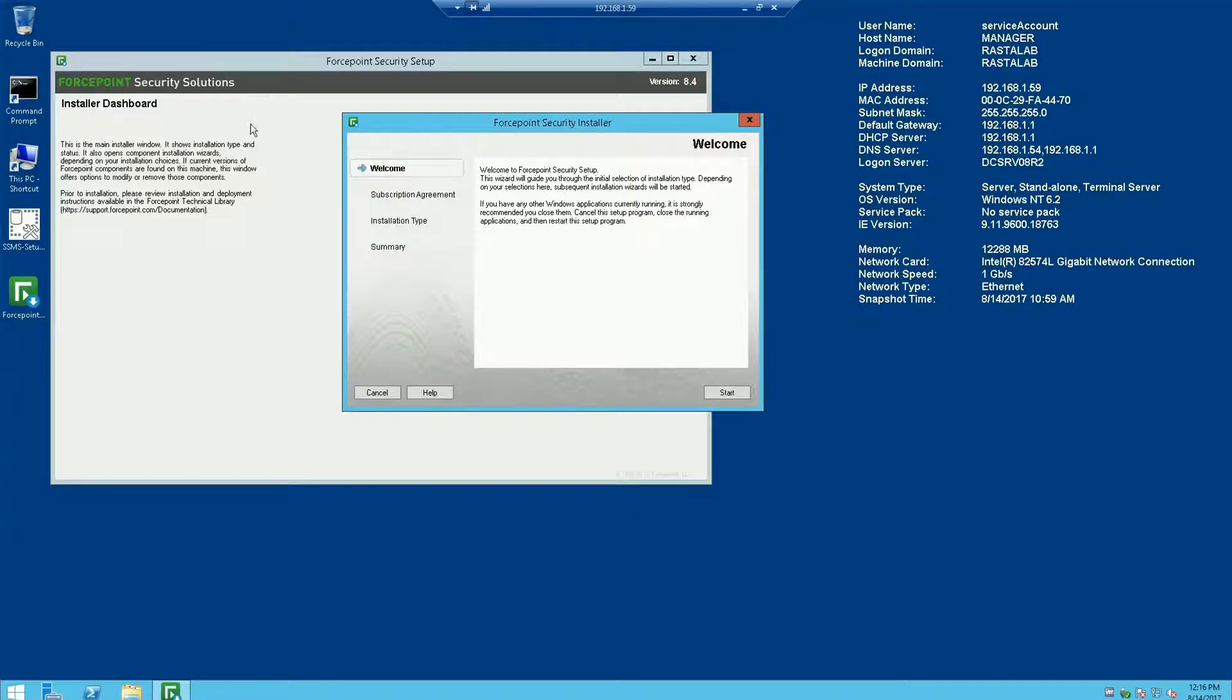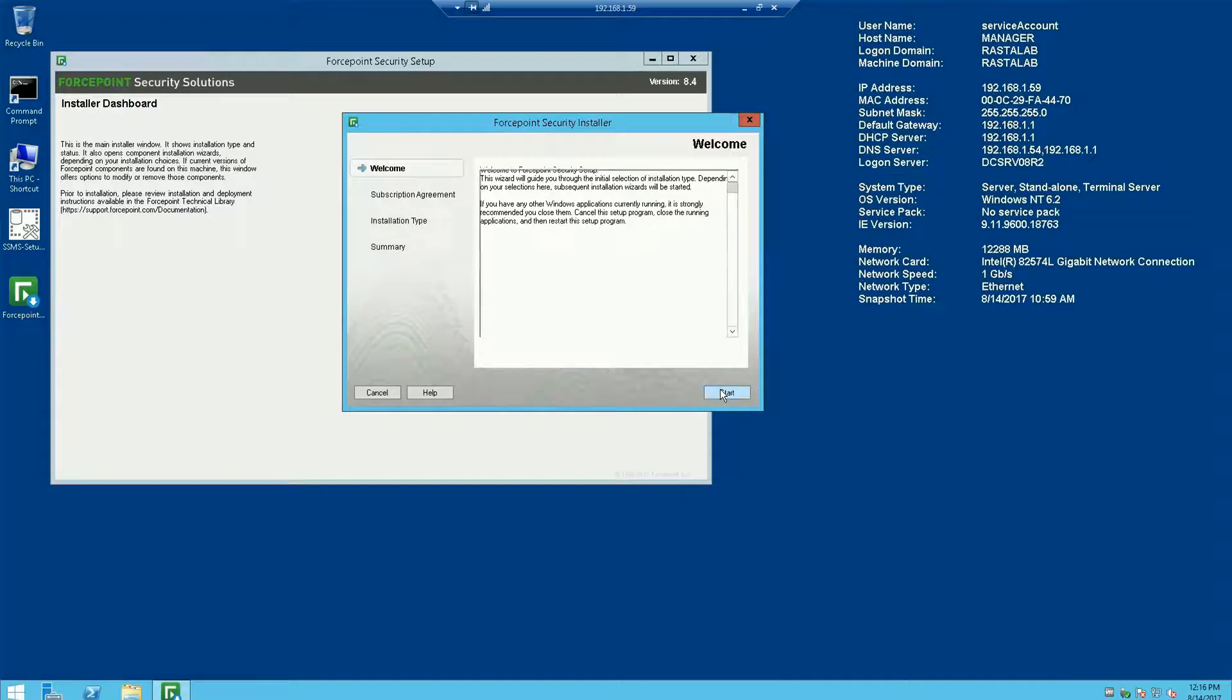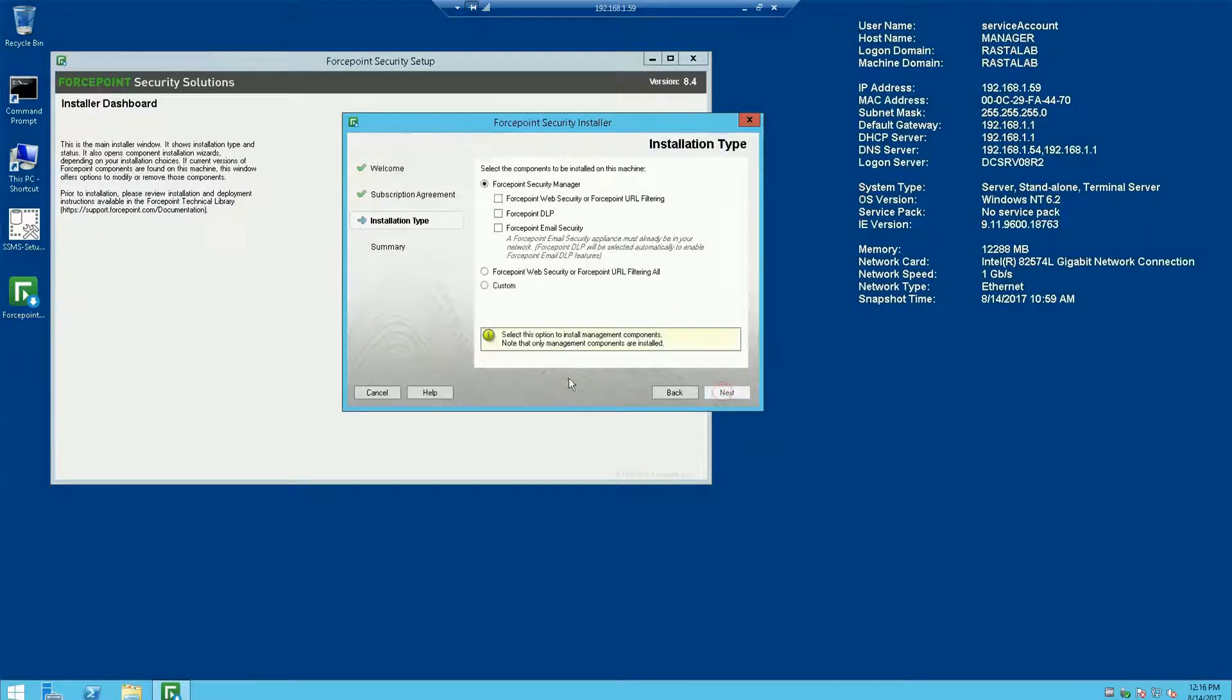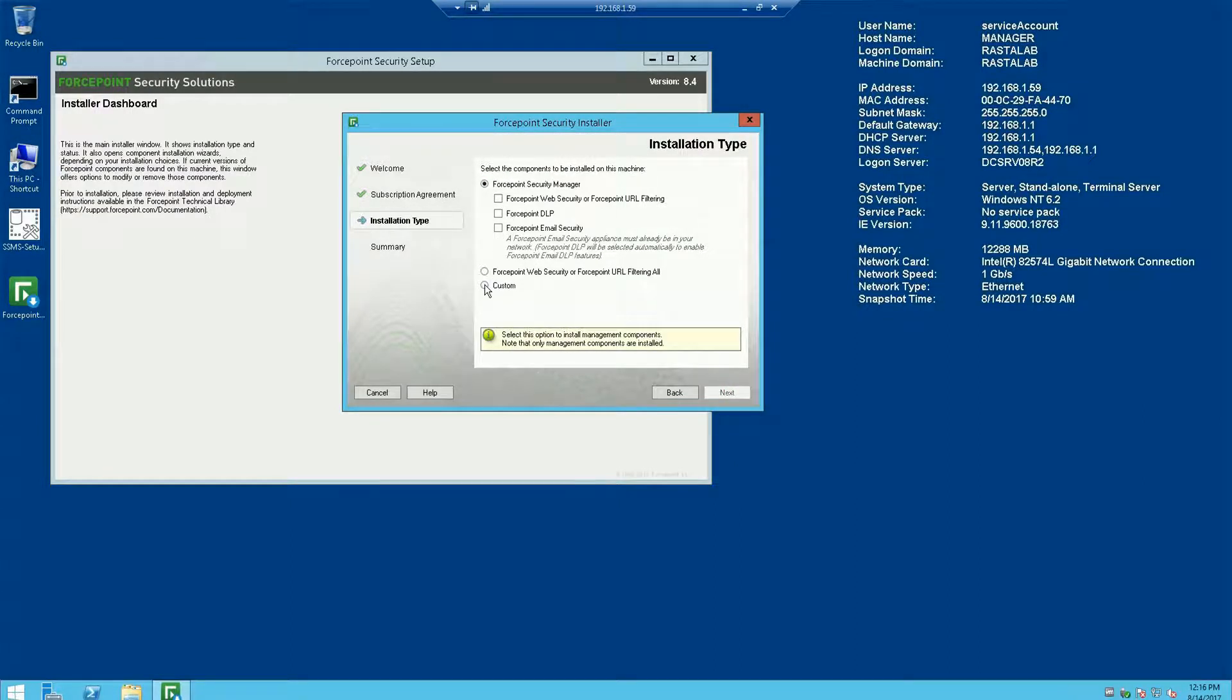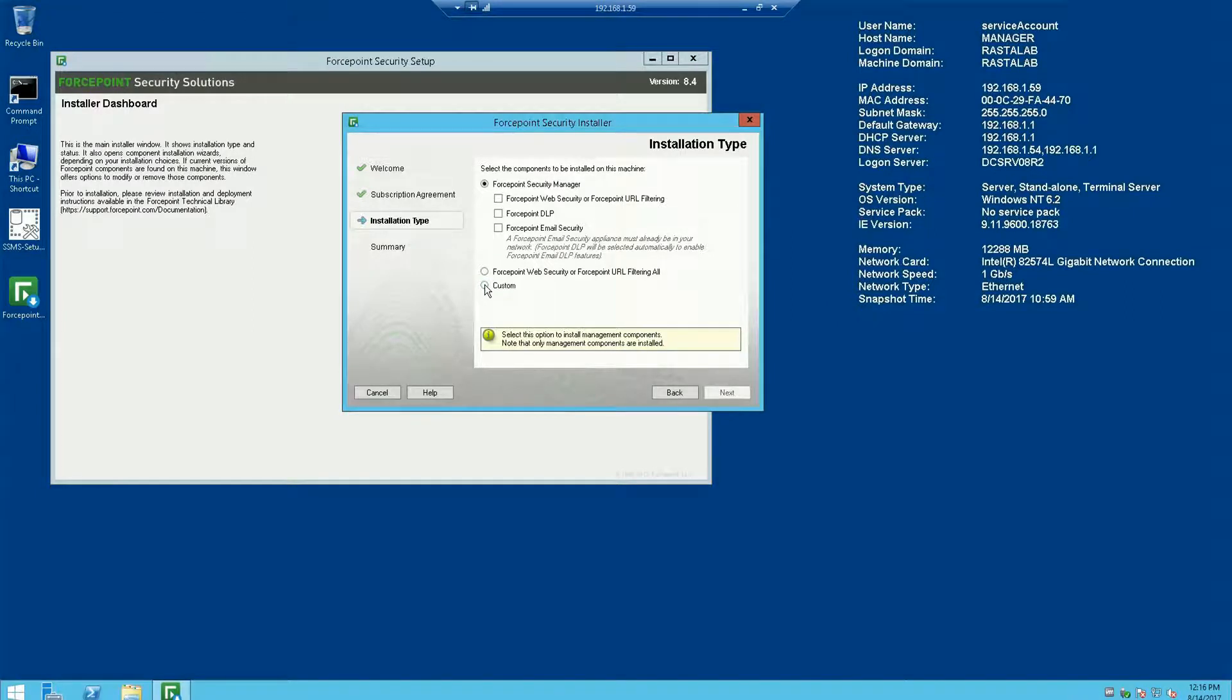So to get started, you have to install the Forcepoint management infrastructure. So we'll walk through a couple of pre-installation screens first. I'm just going to select start here, agree to the subscription agreement. And I like to do a custom installation because I can really pick and choose the components I want. I would recommend doing a custom installation just to get more familiar with the Forcepoint security installer and the options you have in it.